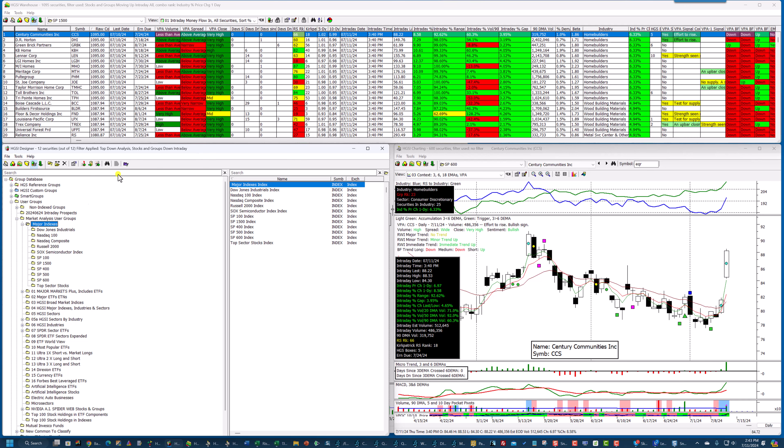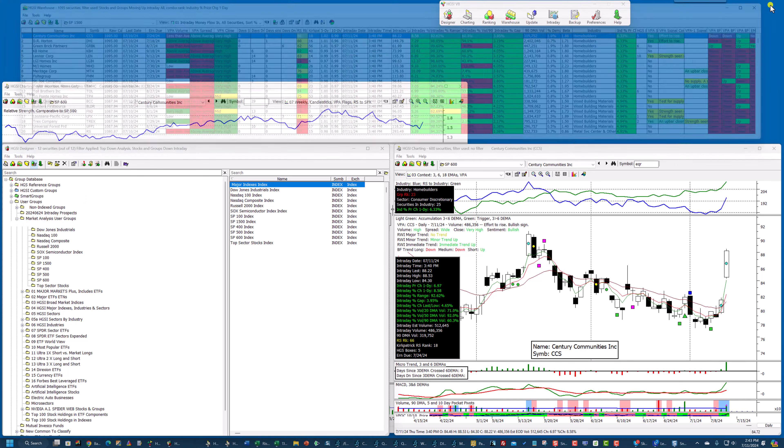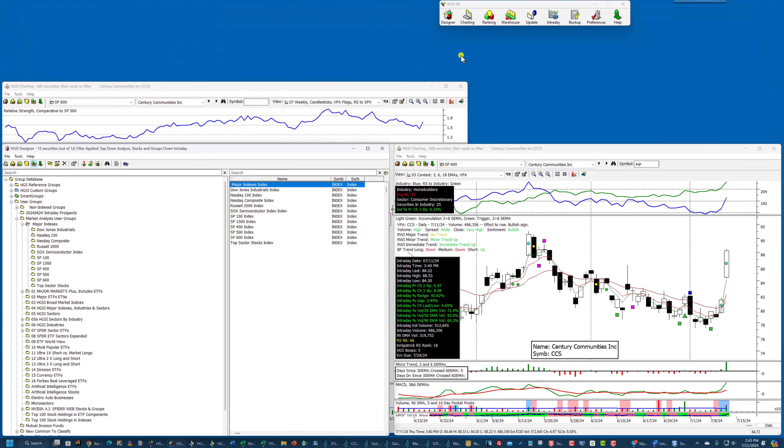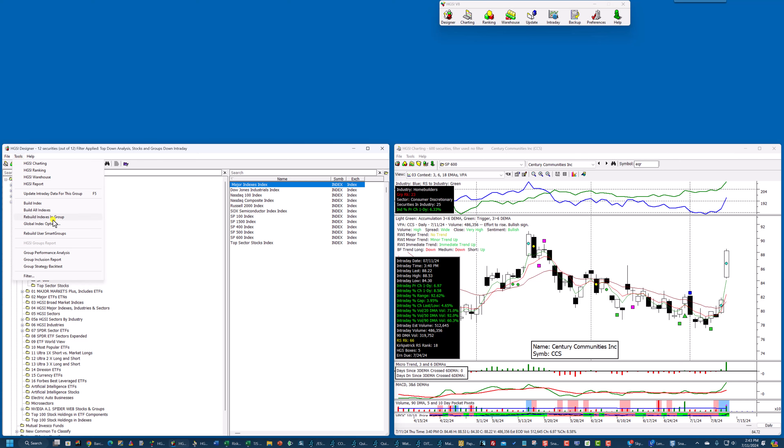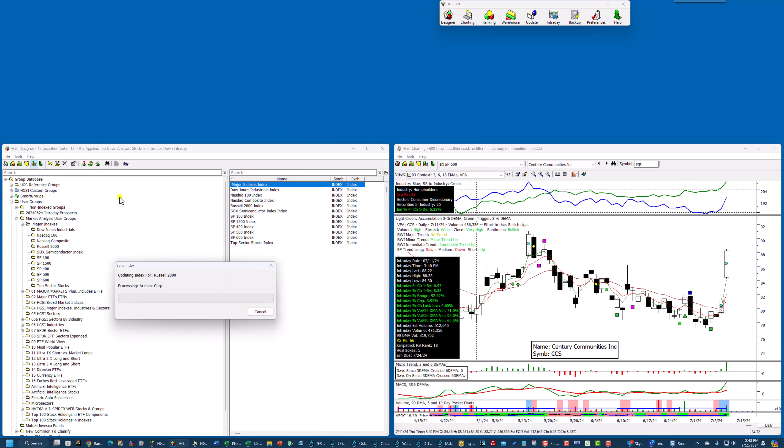I'm clicked on this right here. I'm going to go ahead and close the warehouse, and I'm going to go up under tools, and I'm going to rebuild the indexes in the group. So I'm rebuilding the Dow,